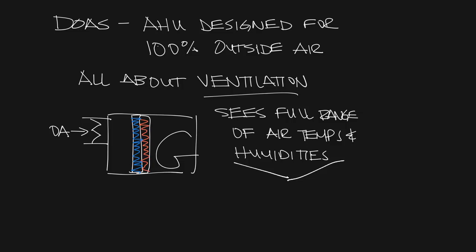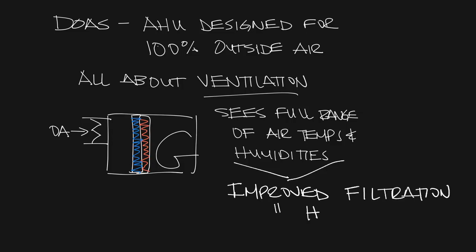Because the DOAS unit will see the whole range of outdoor temperatures and humidities, the DOAS unit typically provides improved filtration, better humidity control, and higher quality coils.